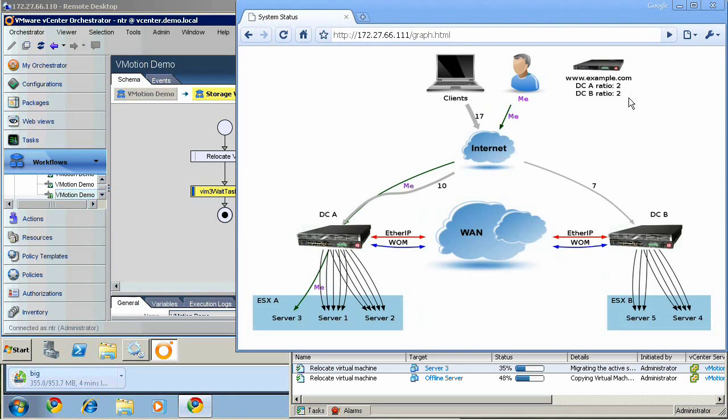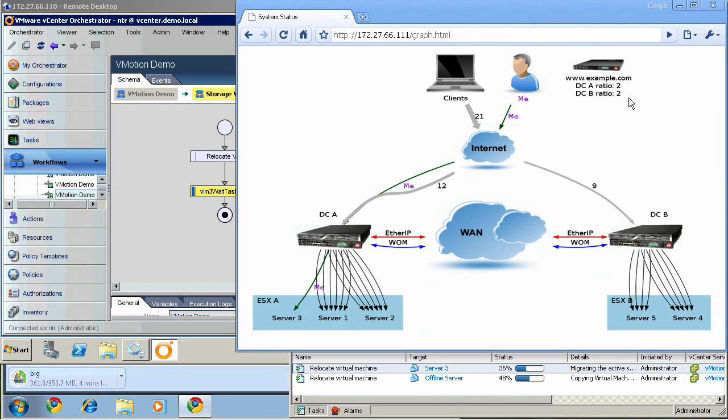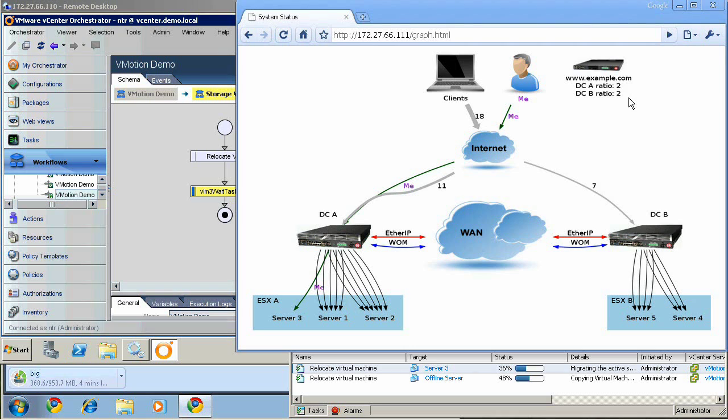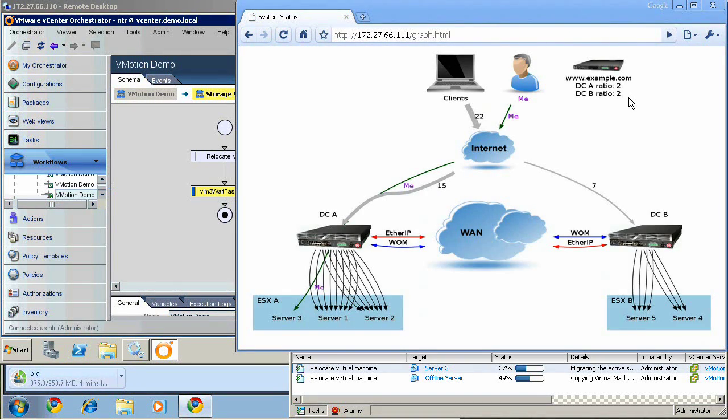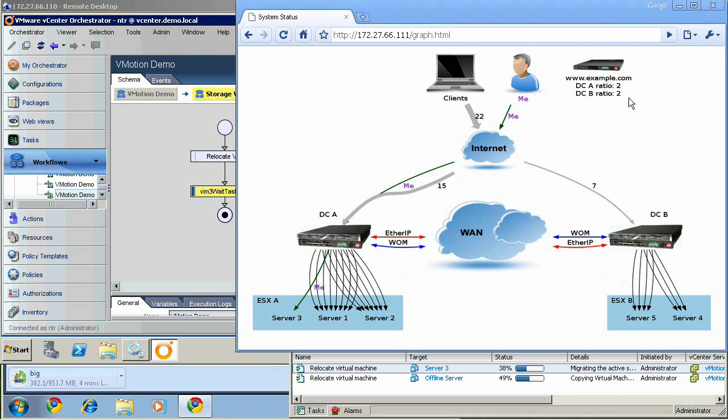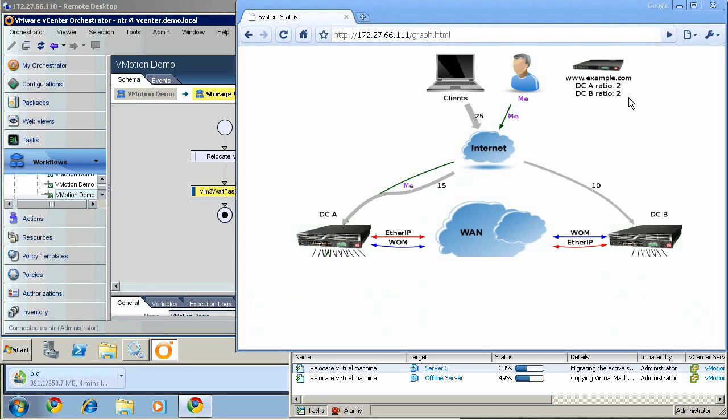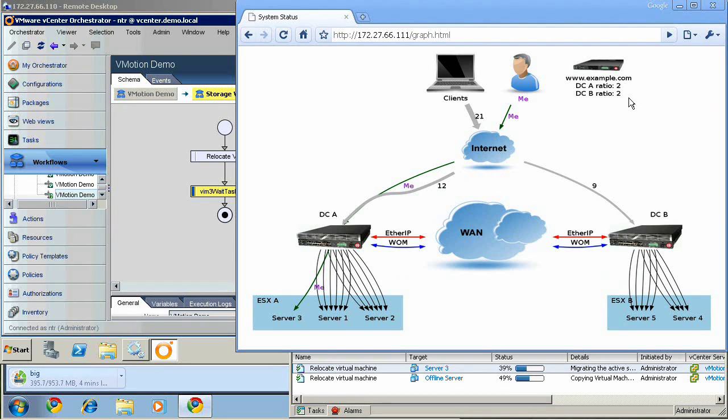In addition, BigIP A will learn that server three is now on the other side of its EtherIP tunnel and will start directing traffic to server three over that tunnel. BigIP B will pass the server three's reply traffic for my connection only back over that tunnel, back to BigIP A, which will then pass it back to me.